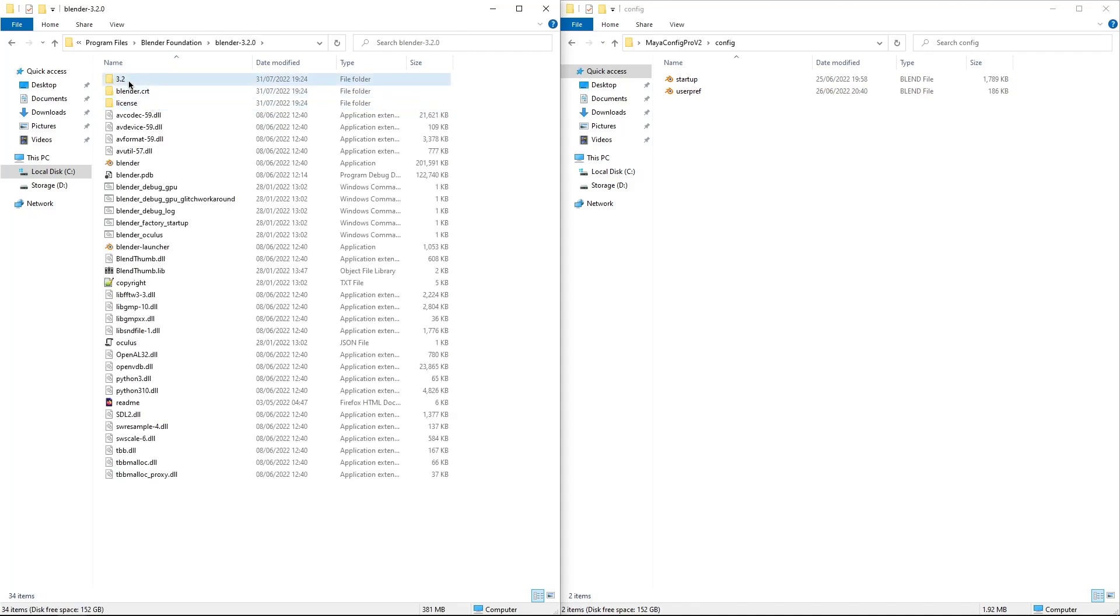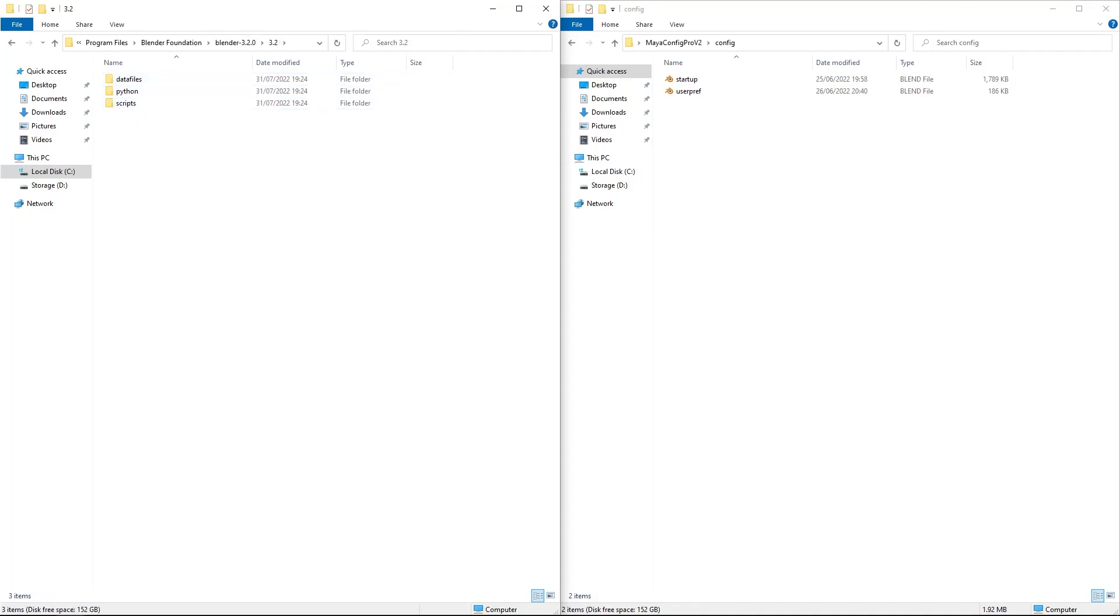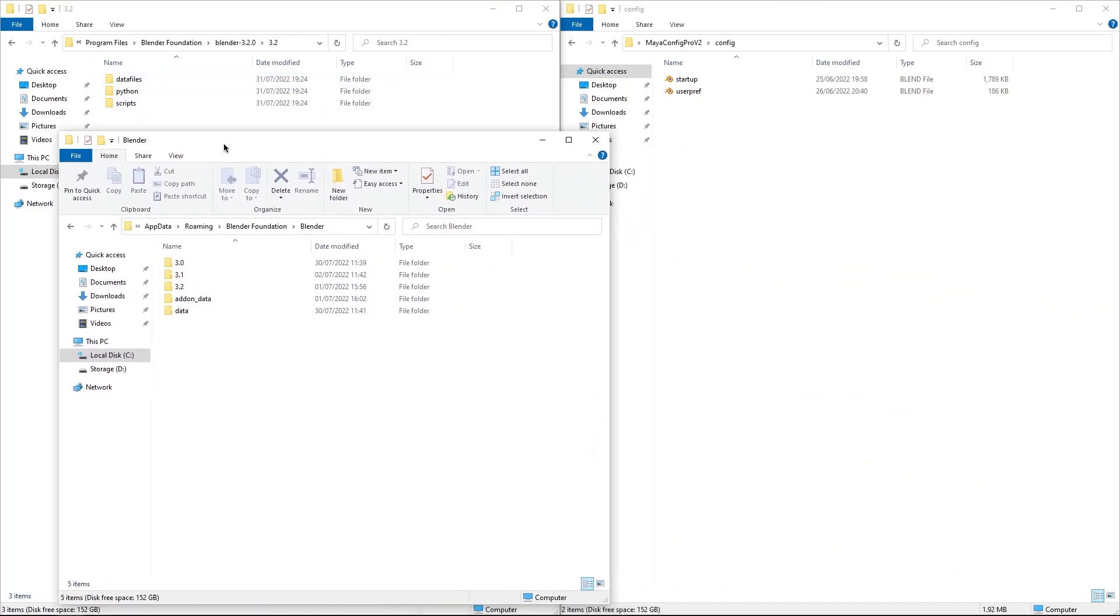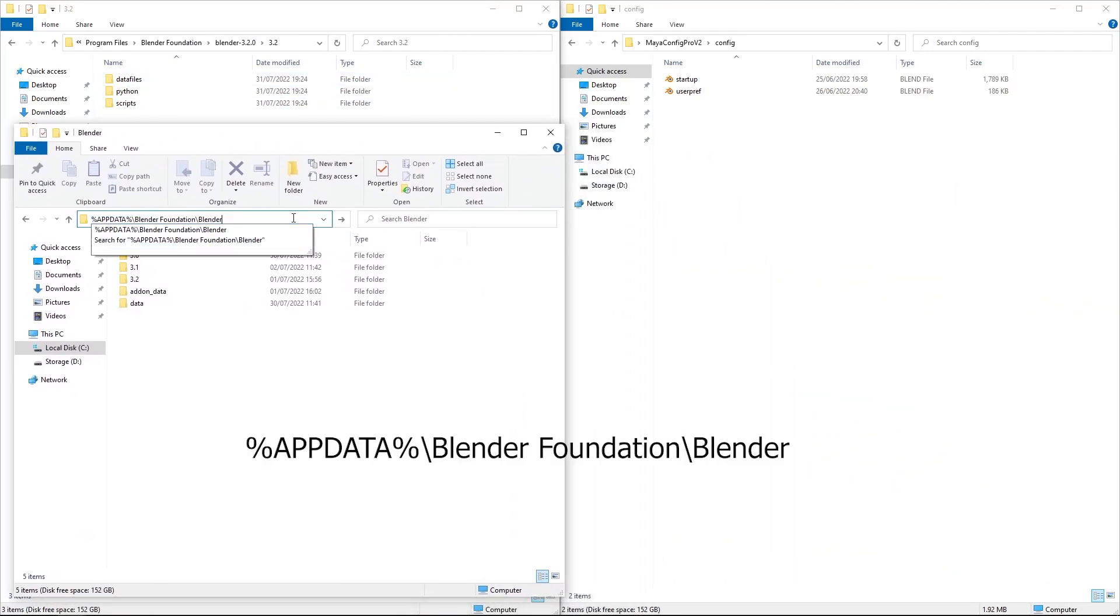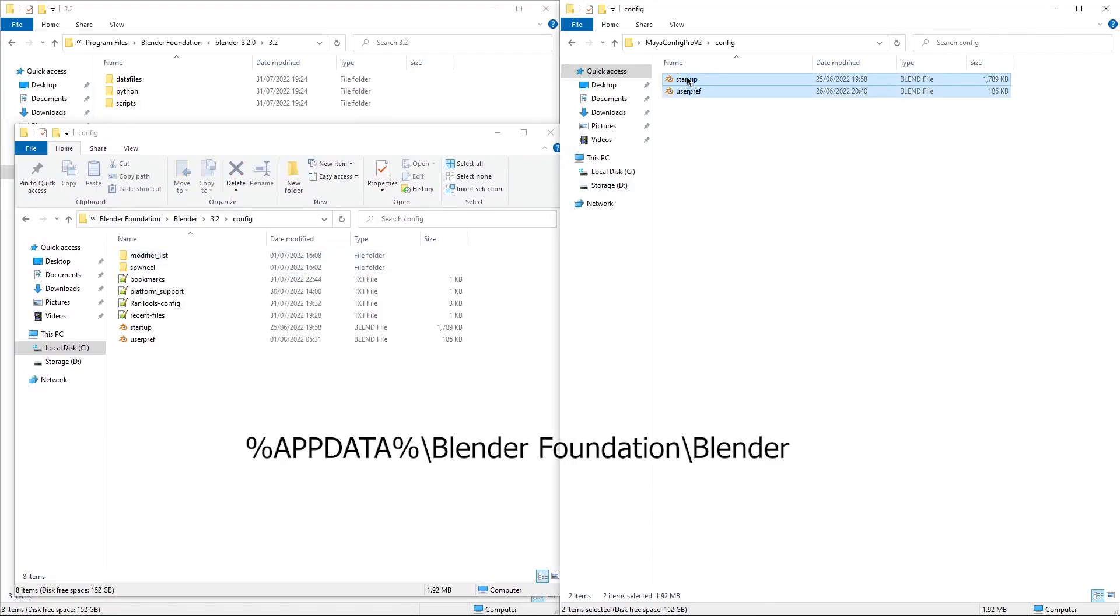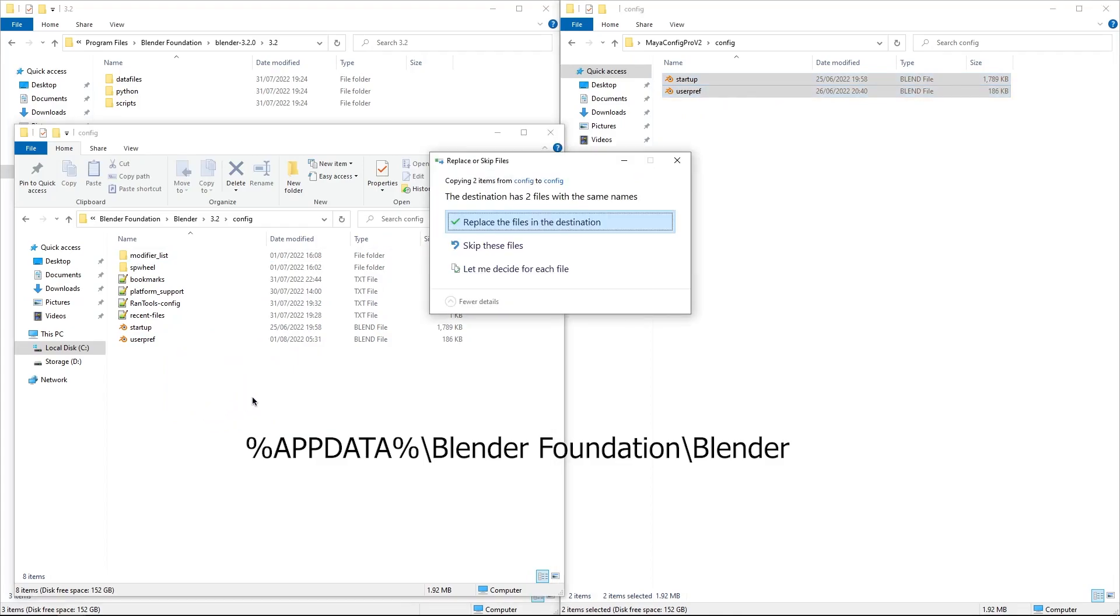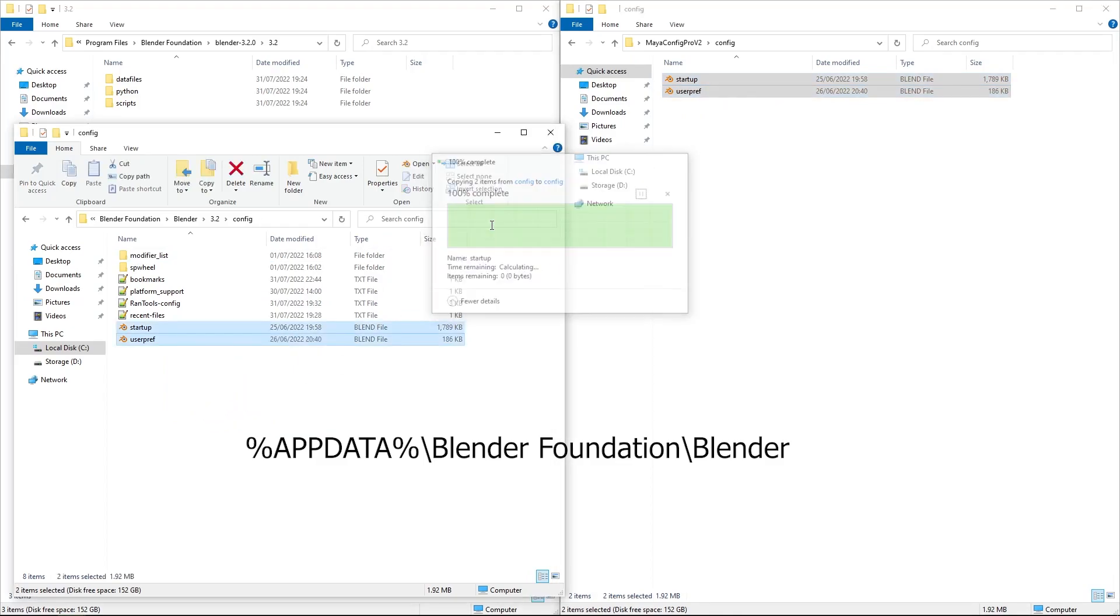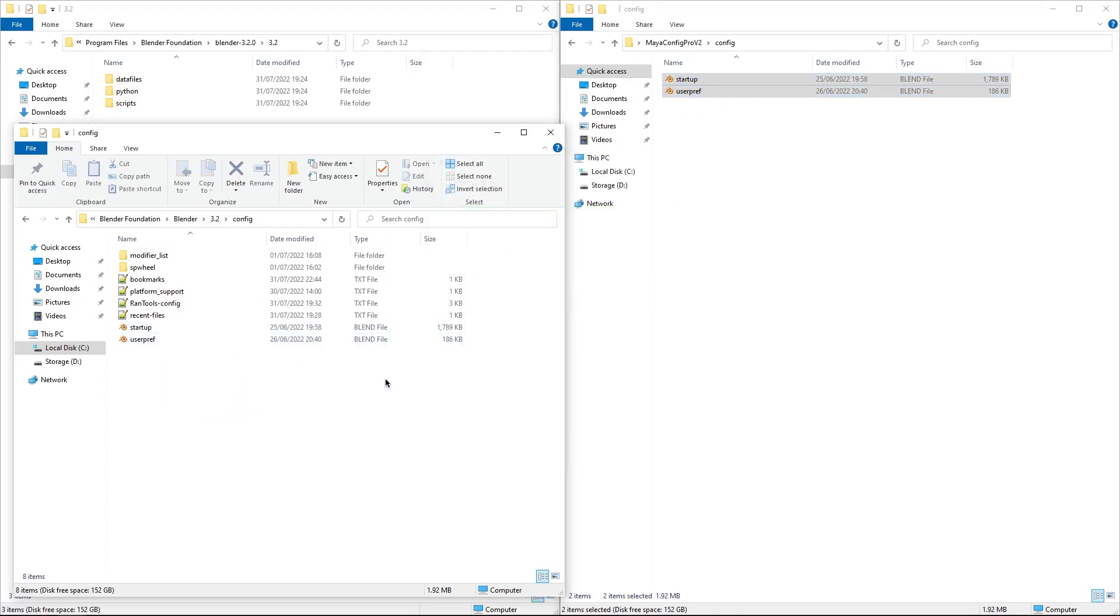Then you go to Blender Foundation, and depending on your Blender version, this might be different. For example, if you have Blender 3.1, you should see a folder named 3.1 and you need to put the Config file in there.